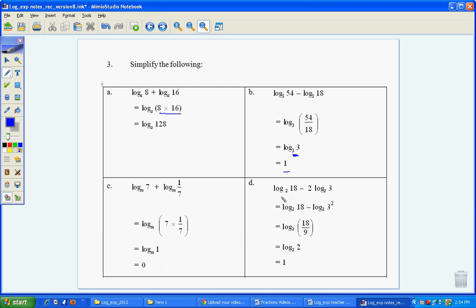In D, we've got log in base 2 for both. I can play around. I'm usually going to use this rule where 2 times log of 3 would be the same as log of 3 squared, or log of 9. And then, because we're subtracting, we get 18 divided by 9, which becomes 2. The base is the same as the number, so we end up with 1.